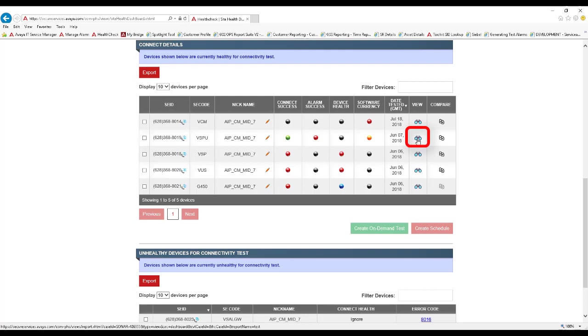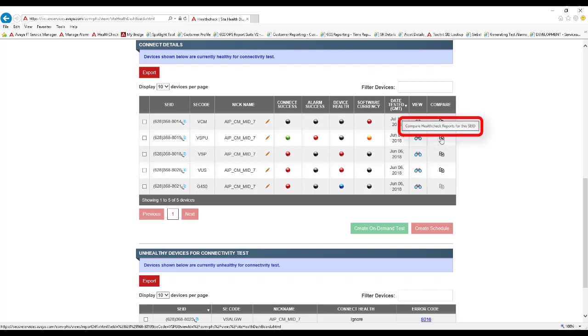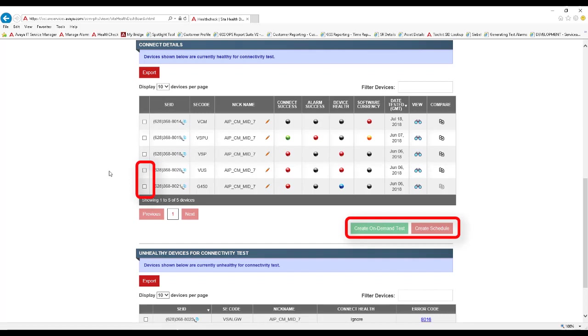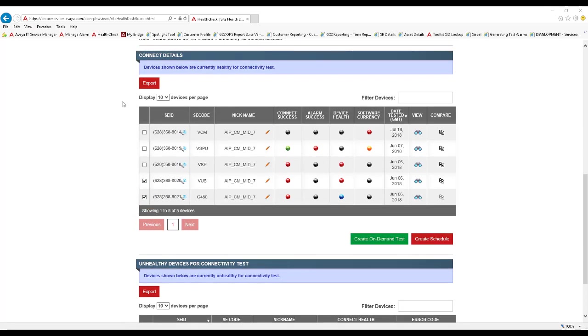The View icon will show you the detailed report for that asset and provides a wealth of information, including self-service content, on how to fix issues with connectivity, alarming, and common test failures. If the asset has had multiple health checks run, then the Compare icon is available. The Compare icon will give you a side-by-side view of two health checks and highlight differences between the two. This can be helpful in identifying any configuration changes or comparing to a known good system state. From this page, you can also select one or more assets and execute a new test or schedule one in the future. You can also export the details of this table to Excel by clicking the Export button.